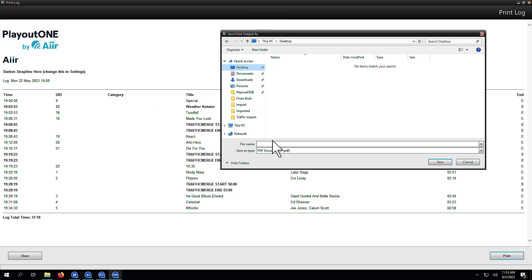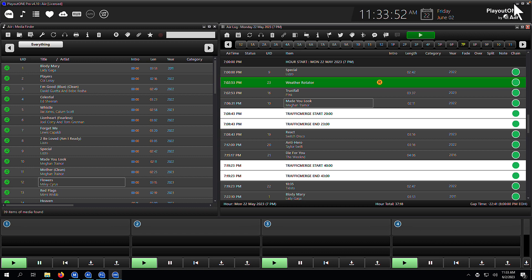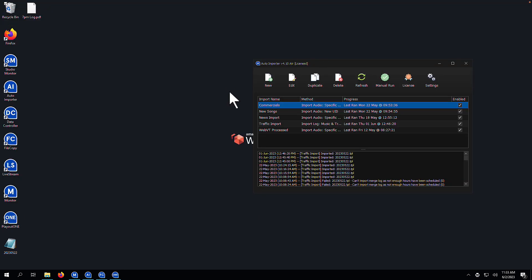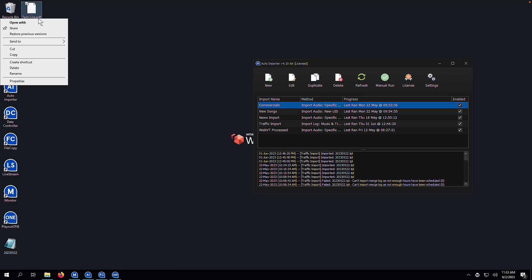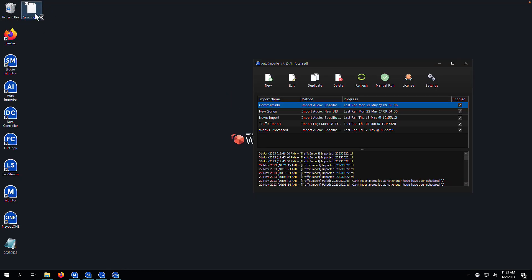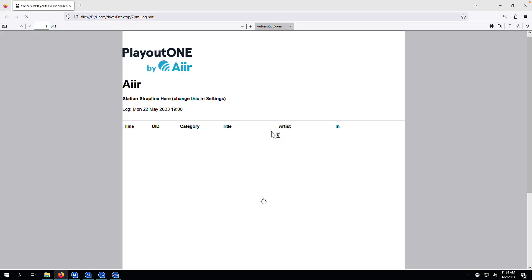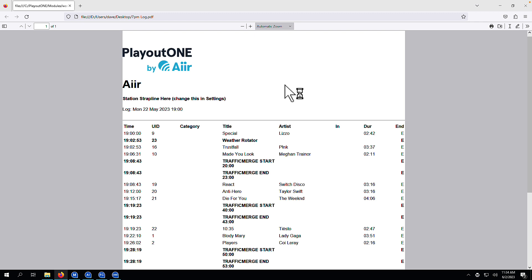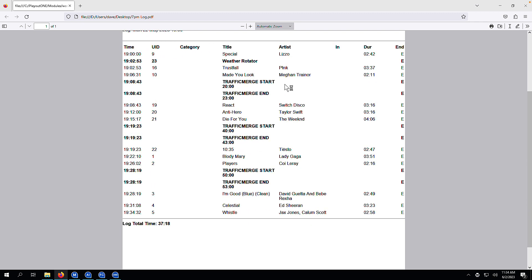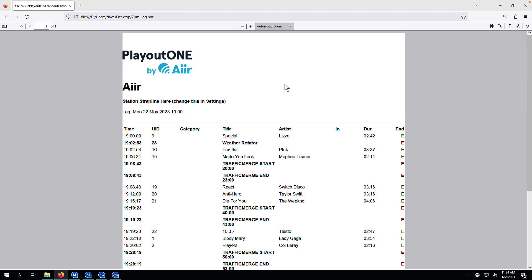So here we'll call this something very simple — 7pm log. And now if I close this window and minimize Playout 1, there is my 7pm log on the desktop. I'm going to open this up now, and here it is. Looking at this in Firefox, if I want to print this off to a printer or send it via email, I can do so because it's in the PDF format.